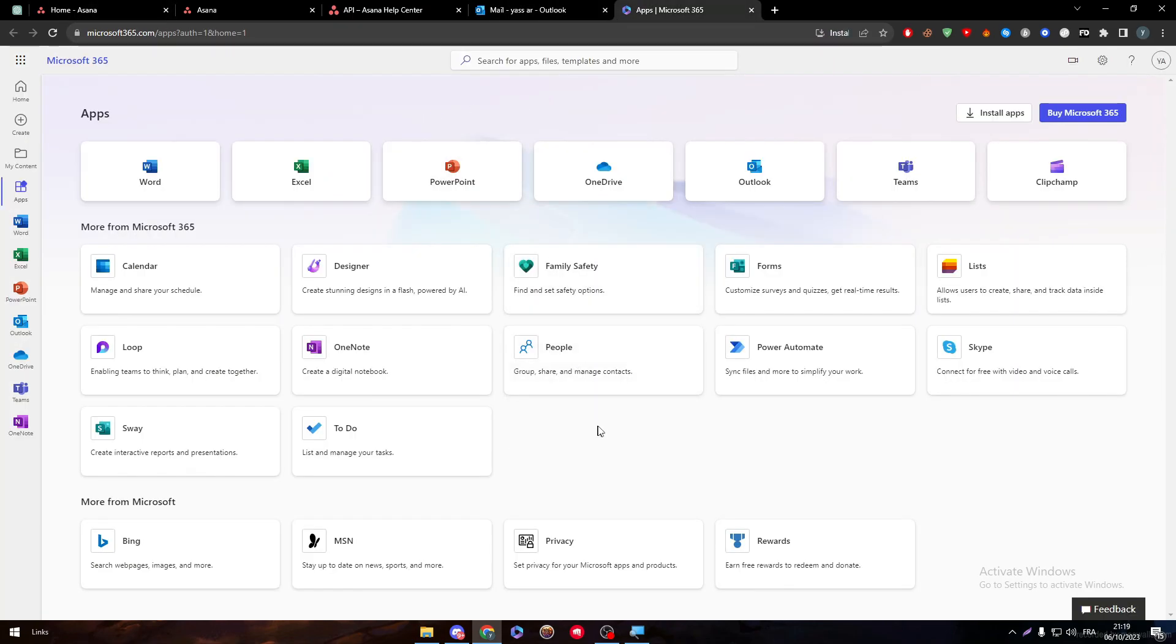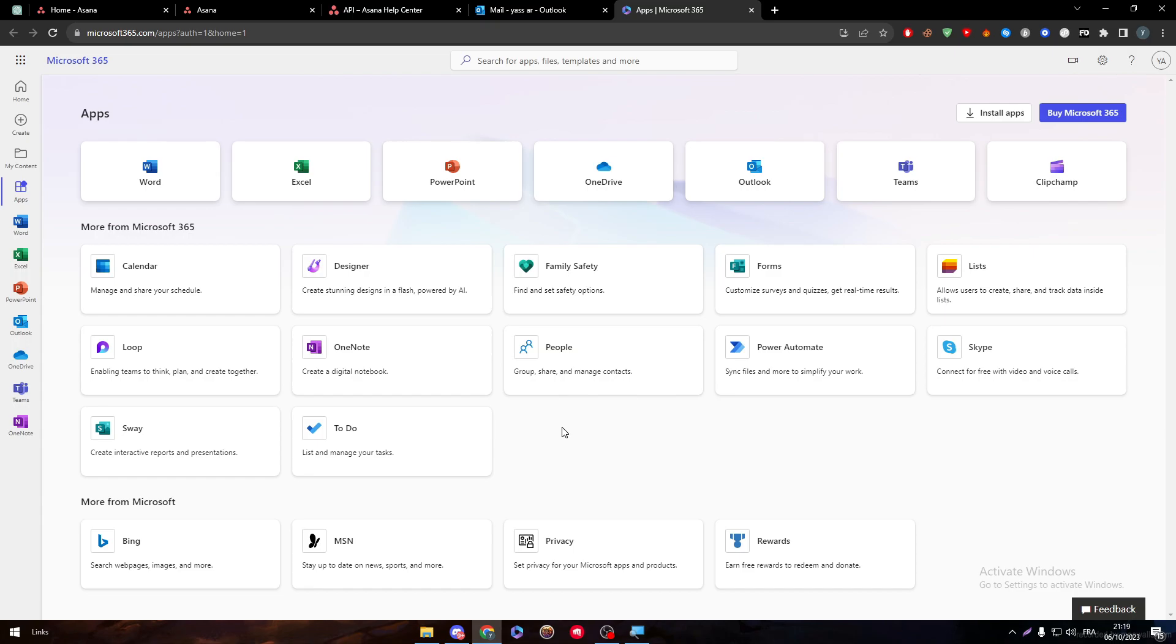The only thing that you will find is the apps that you are getting in Outlook by Microsoft themselves. You're not getting something that Microsoft doesn't have. So, as an example, you only get like Microsoft Word, Excel, PowerPoint, OneDrive, Outlook, Teams, and Clipchimp. These are the things that you will get. You'll not get anything like Asana or anything like Google Apps, nothing like that.